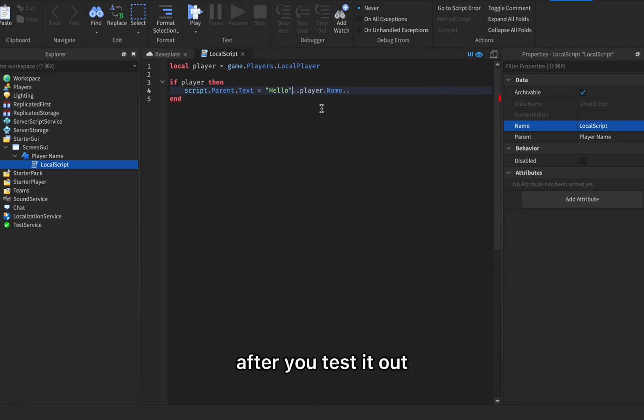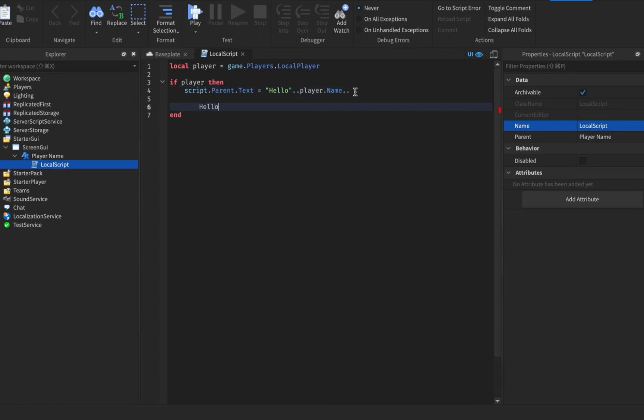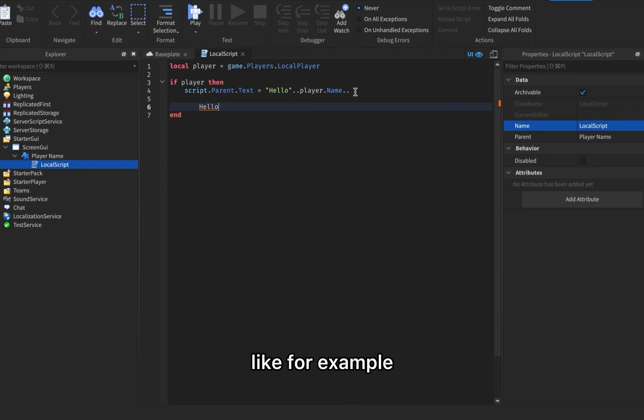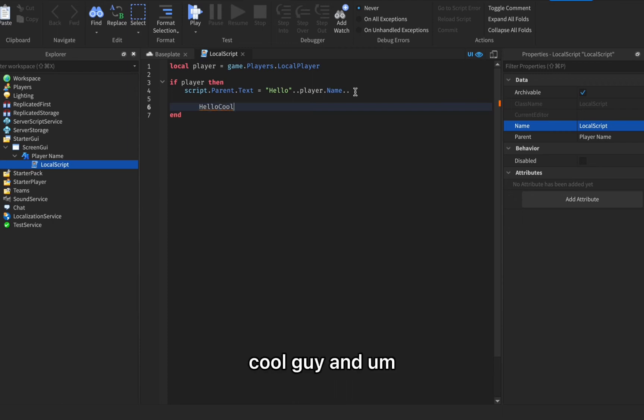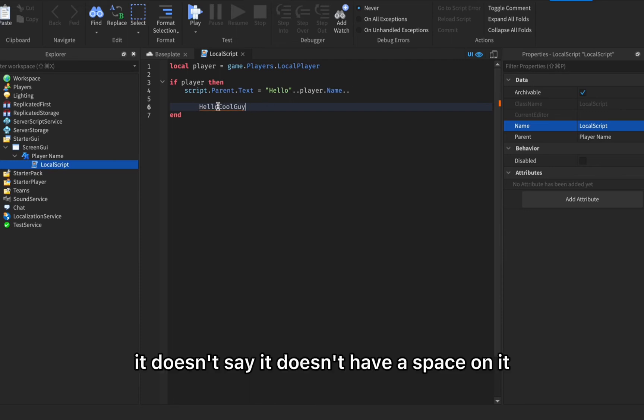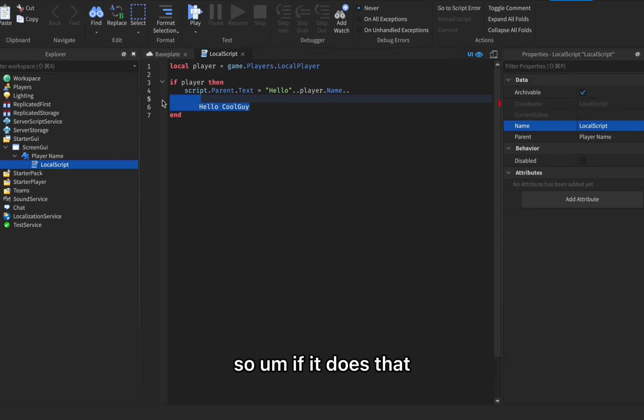If there's like no space in the label after you test it out, for example it will say like hello username, like your username is cool boy cool guy and it doesn't have a space on it, which mostly it will.